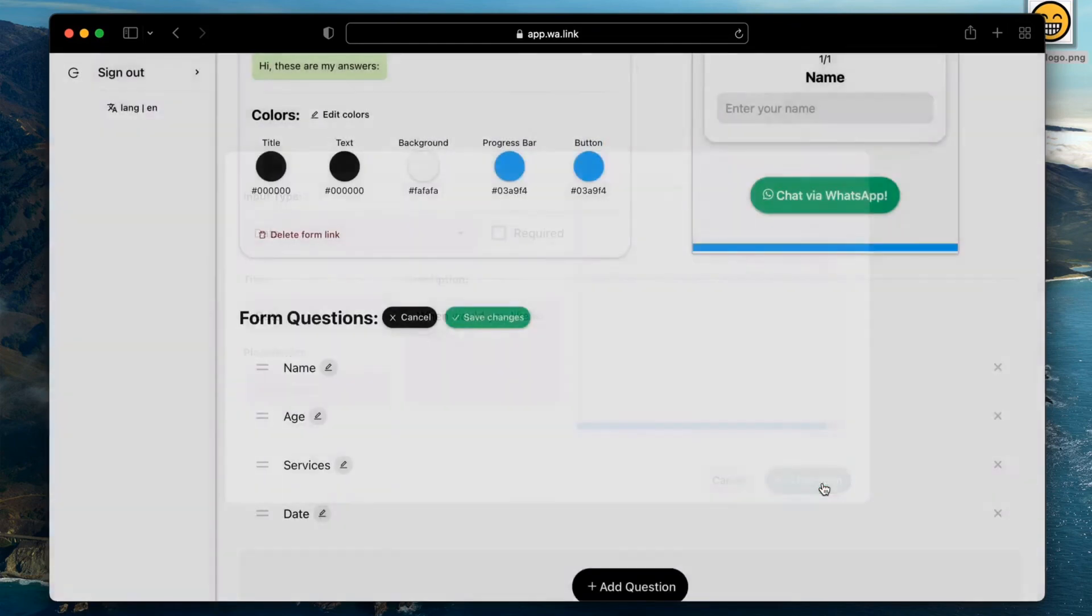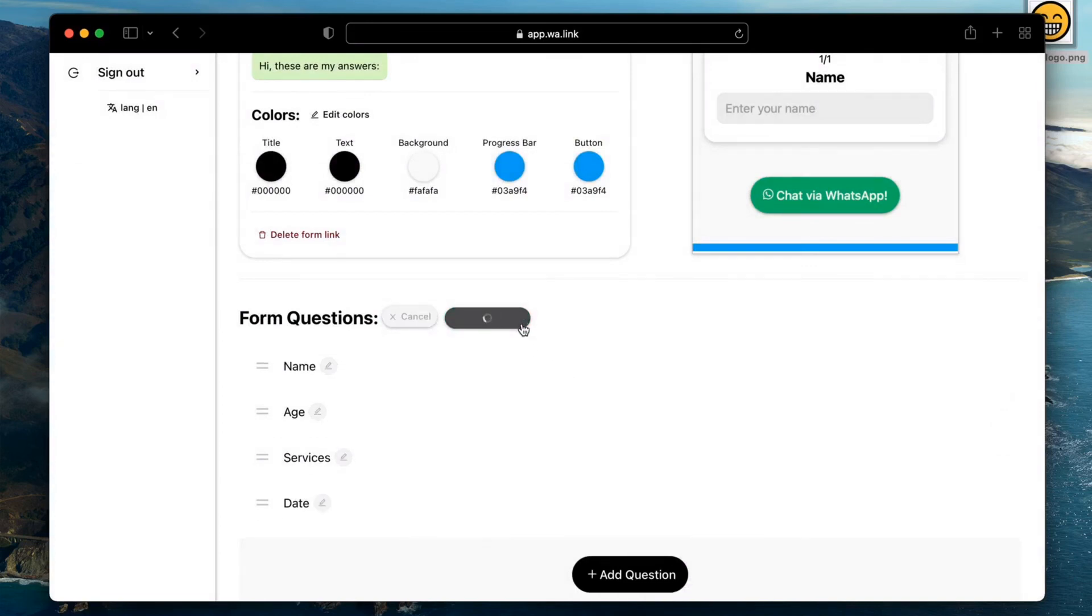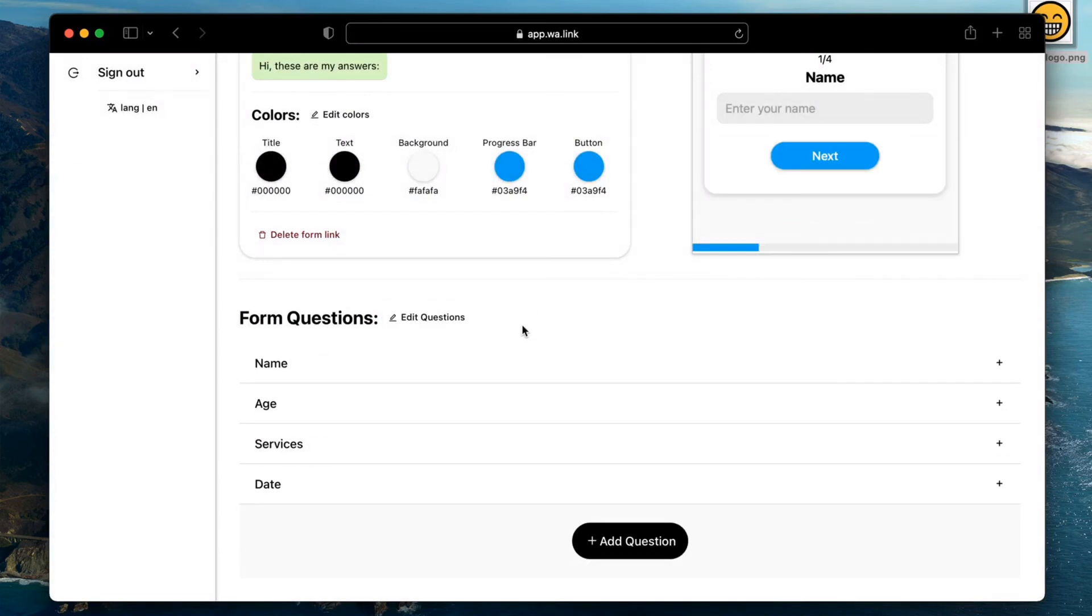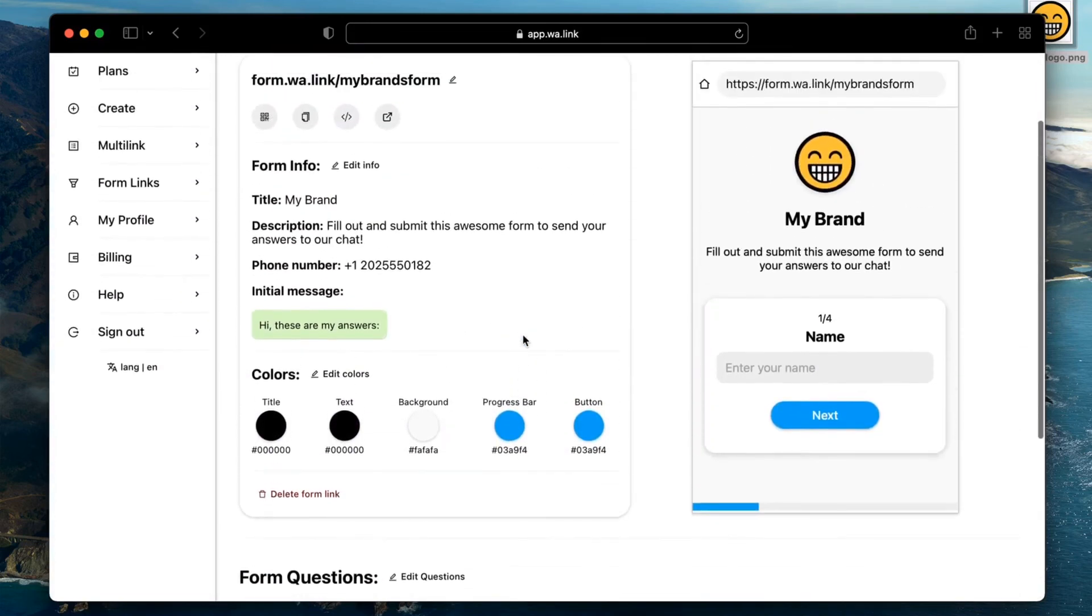Remember to save your changes to publish them. Great! We have our questions now and we are ready to share the form link.